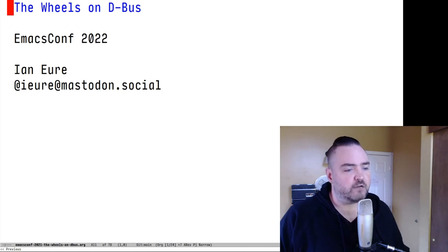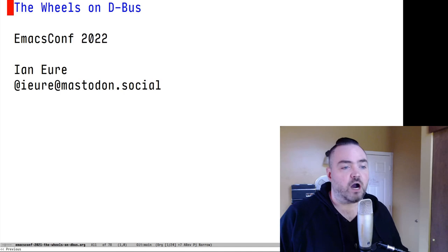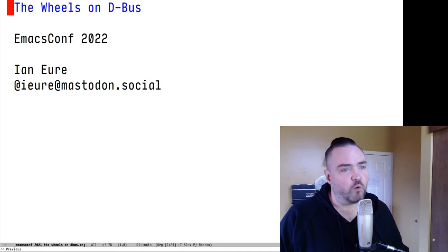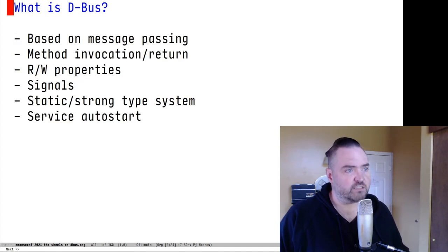Welcome to my EmacsConf 2022 talk, The Wheels on D-Bus. In this talk, we'll cover what D-Bus is, why you might want to use it, and how to use it with Emacs.